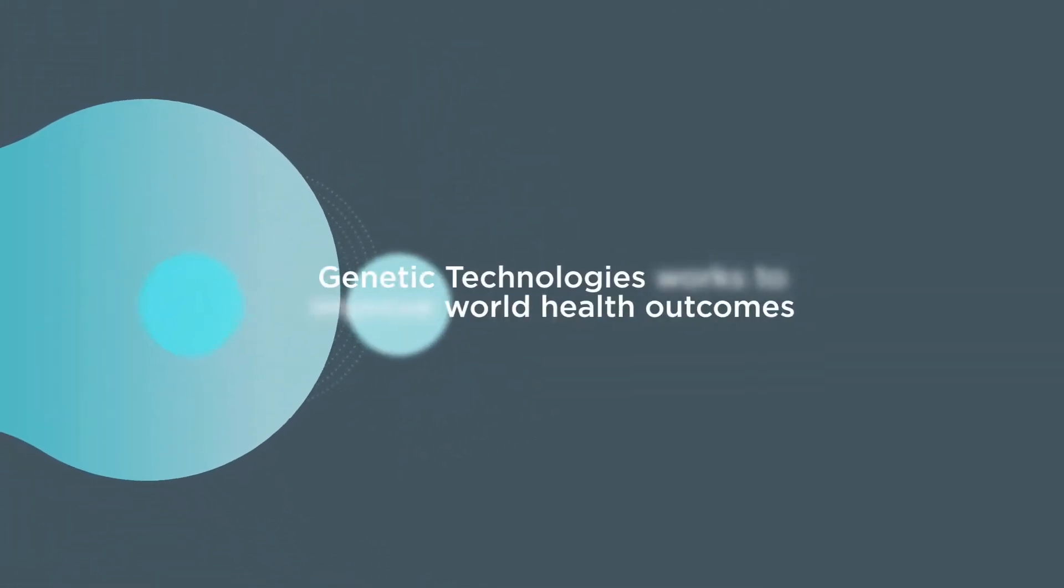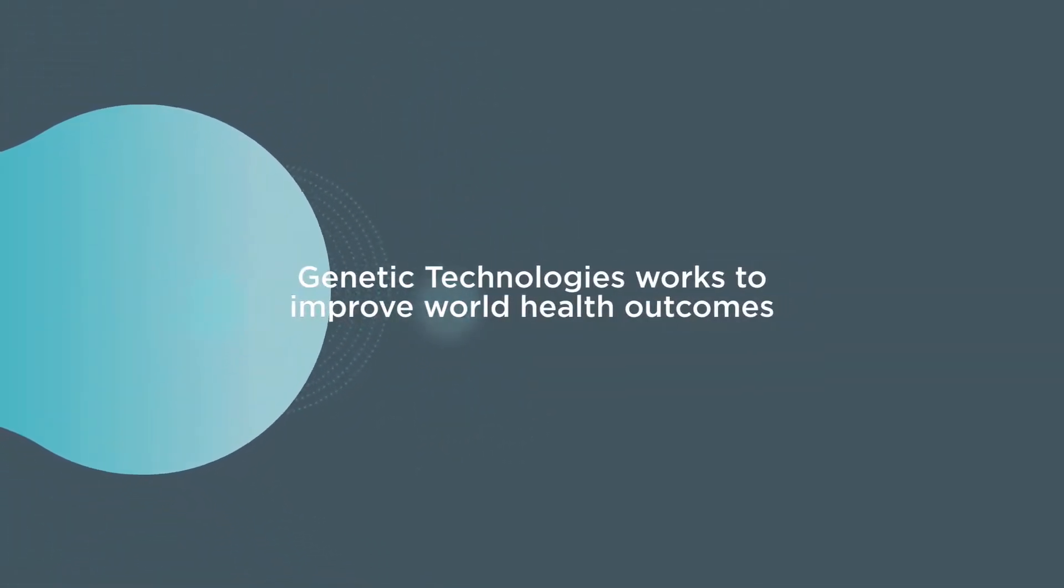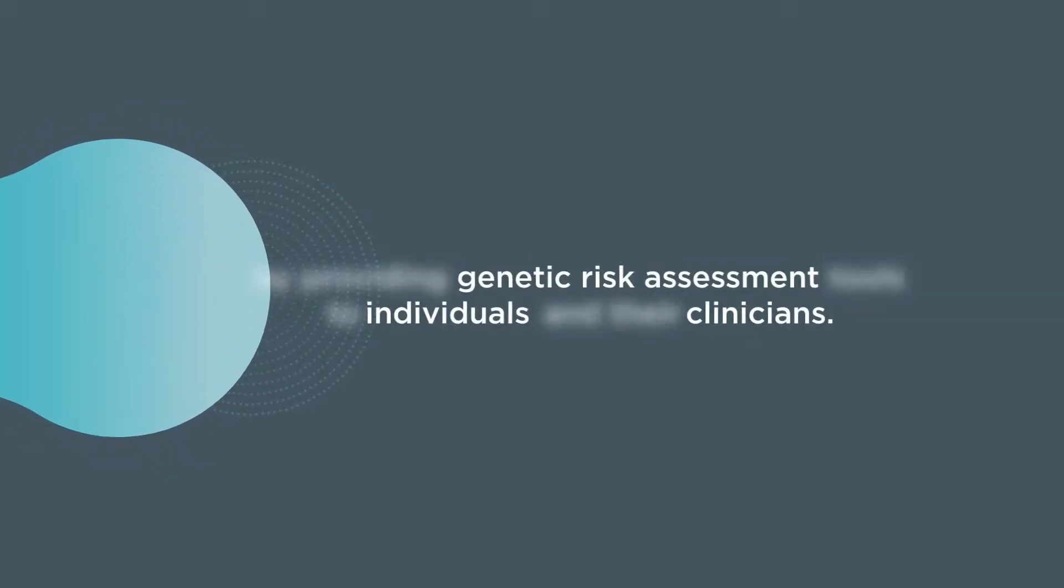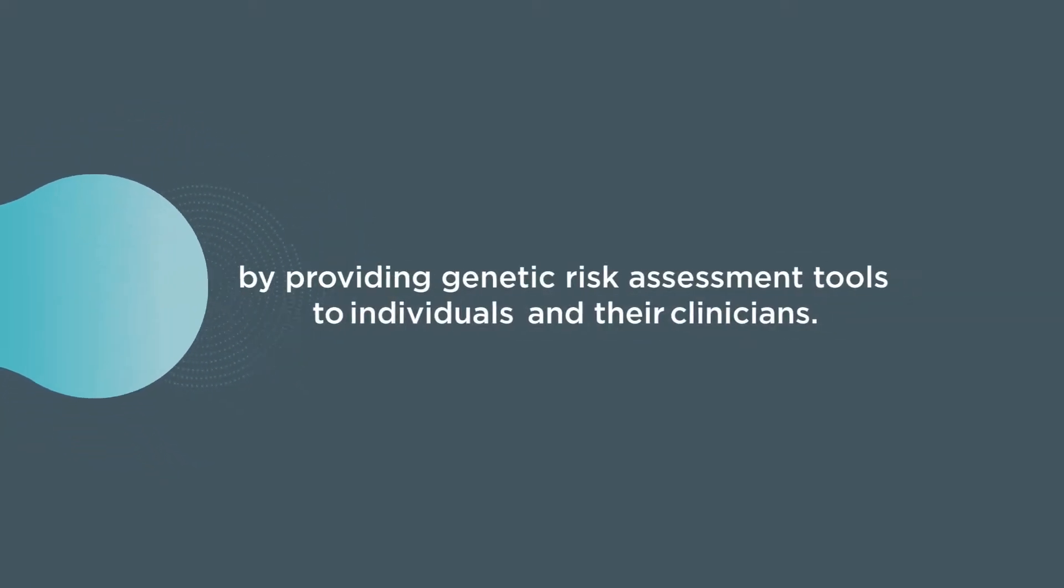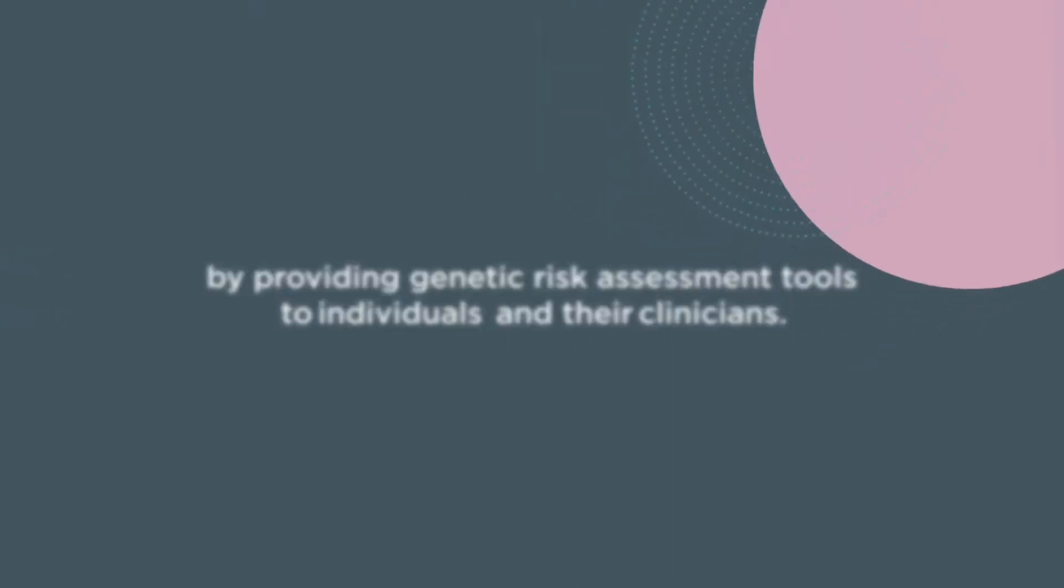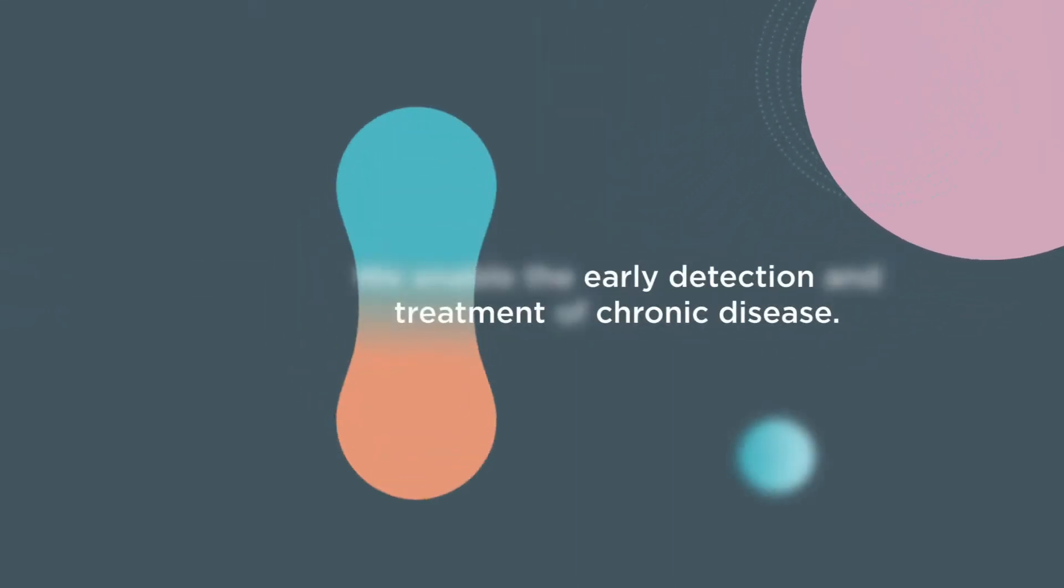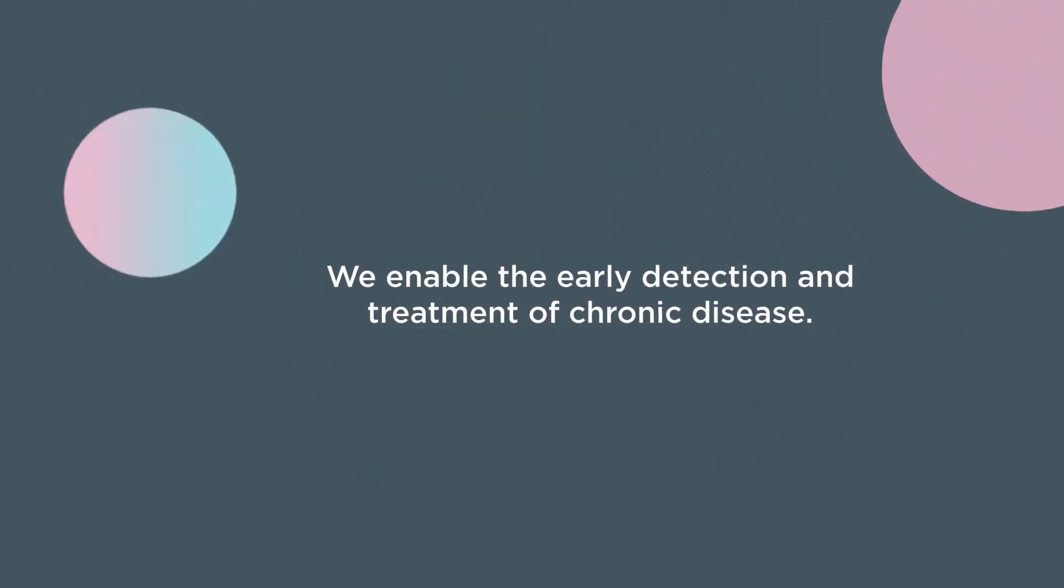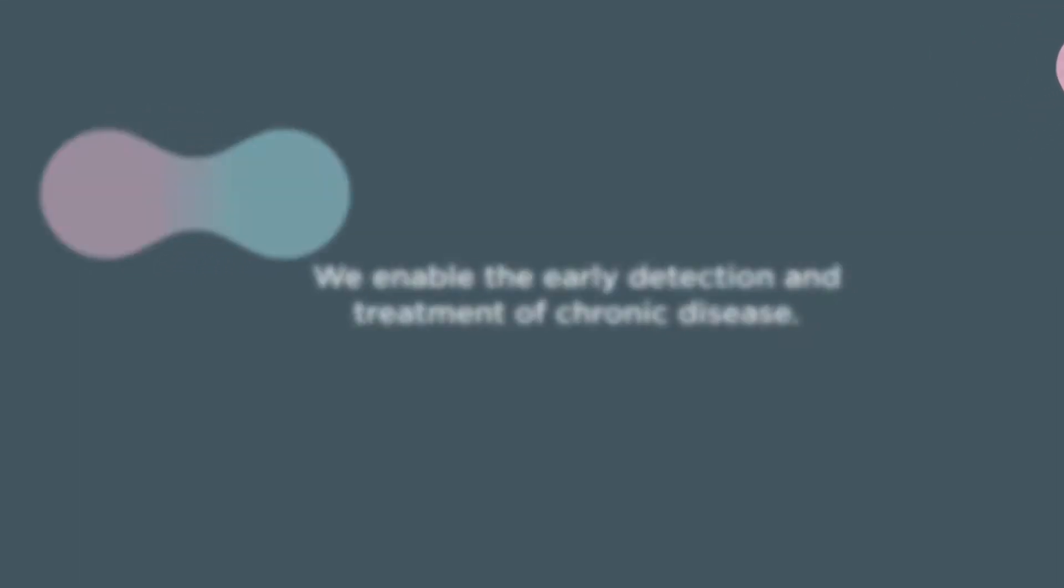Genetic Technologies works to improve world health outcomes by providing genetic risk assessment tools to individuals and their clinicians. We enable the early detection and treatment of chronic disease.